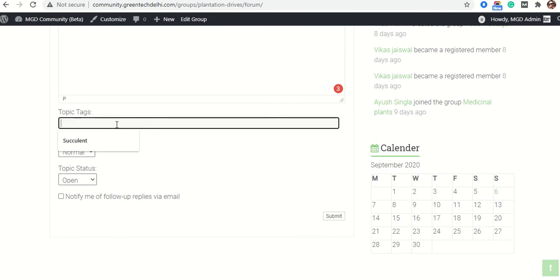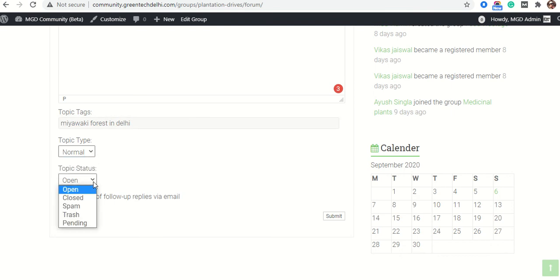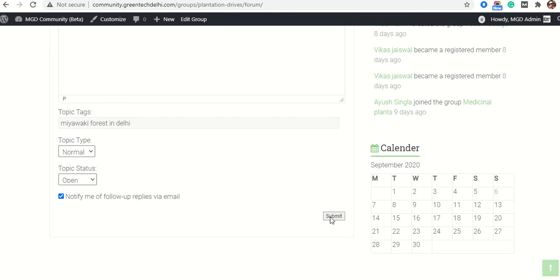After that, I will add tags here. If you are searching for this particular topic, it will easily reach — for example, Miyawaki forest in Delhi. I will submit the post.